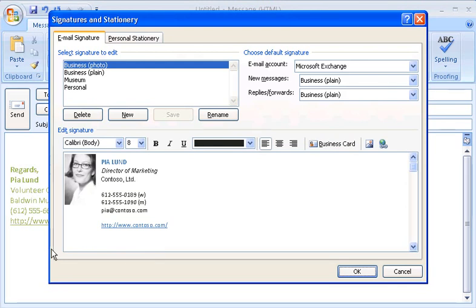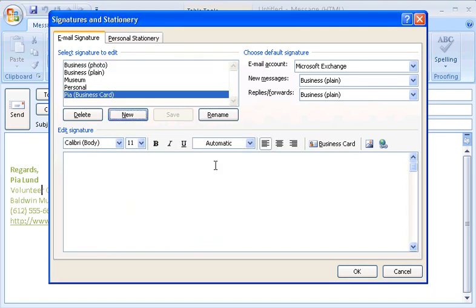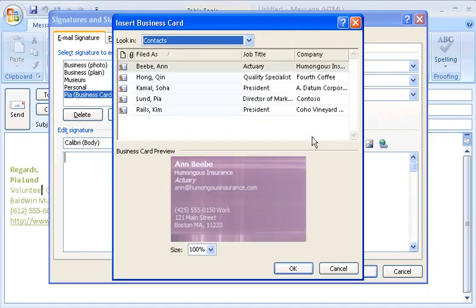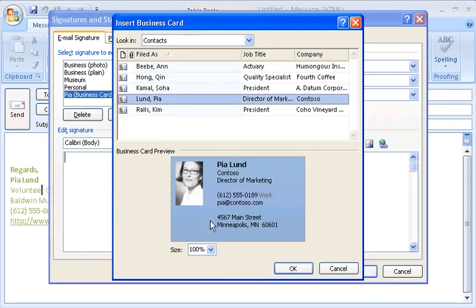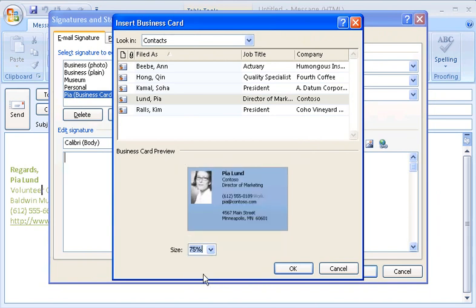There's one last kind of signature that I want to show you, and that's a signature that uses an electronic business card, a new feature in Outlook 2007. I'll click New to start it and I'll call this one Pia Business Card. To create this one, all I do is click the Insert Business Card button, click my name in the list of contacts, select the display size for the card, and I'm done.